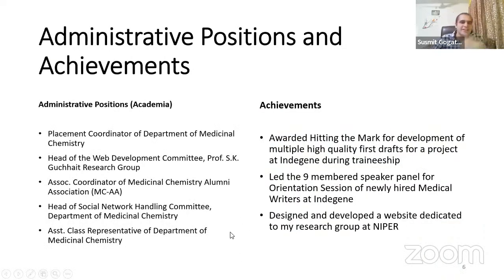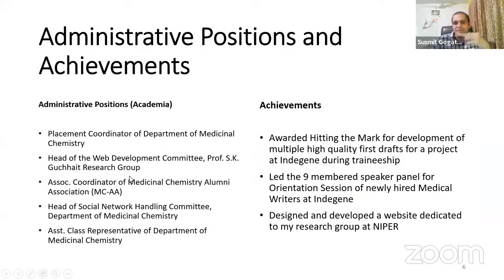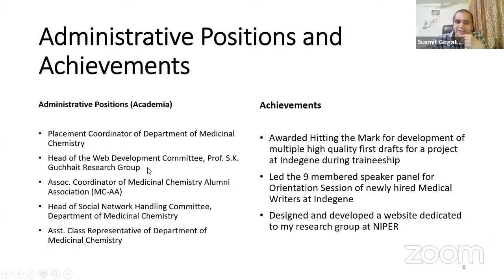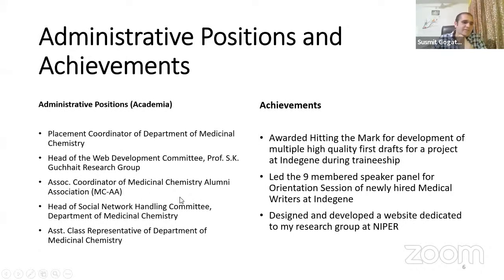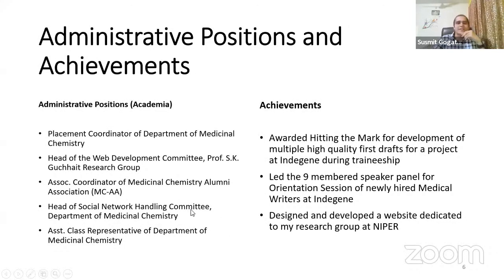Another achievement was that I developed around 20 successful methods for isolation of new chemical entities by automated flash chromatography, and was the first master's student in the department to develop this. I was later appointed by my professor to train all junior students in using this automated flash chromatography. In academia, I held around three to four administrative positions for student welfare — including placement cell head of my department.